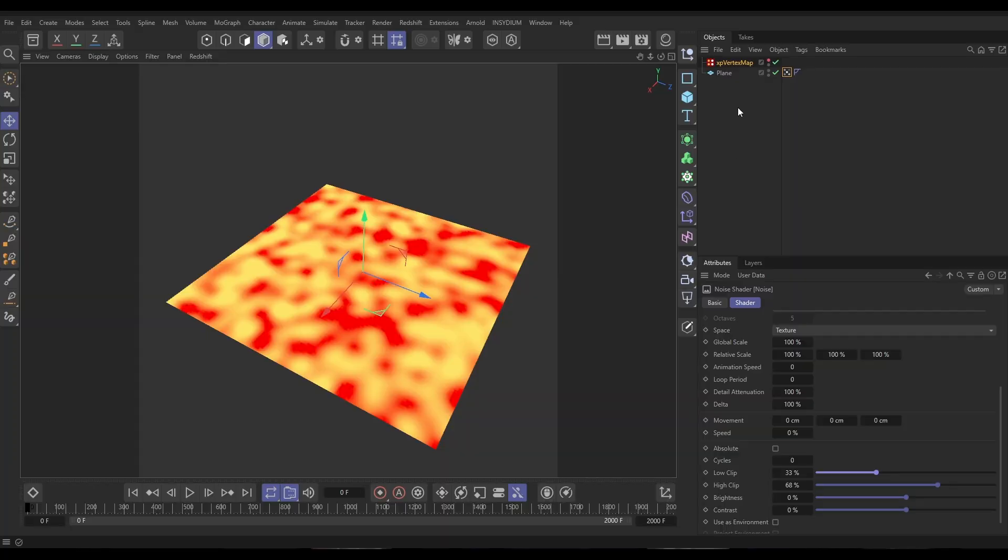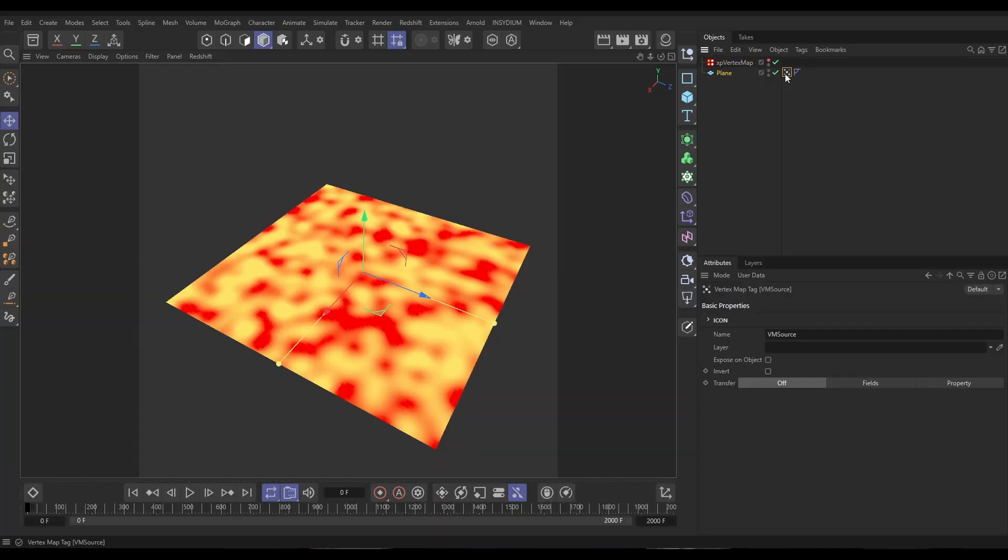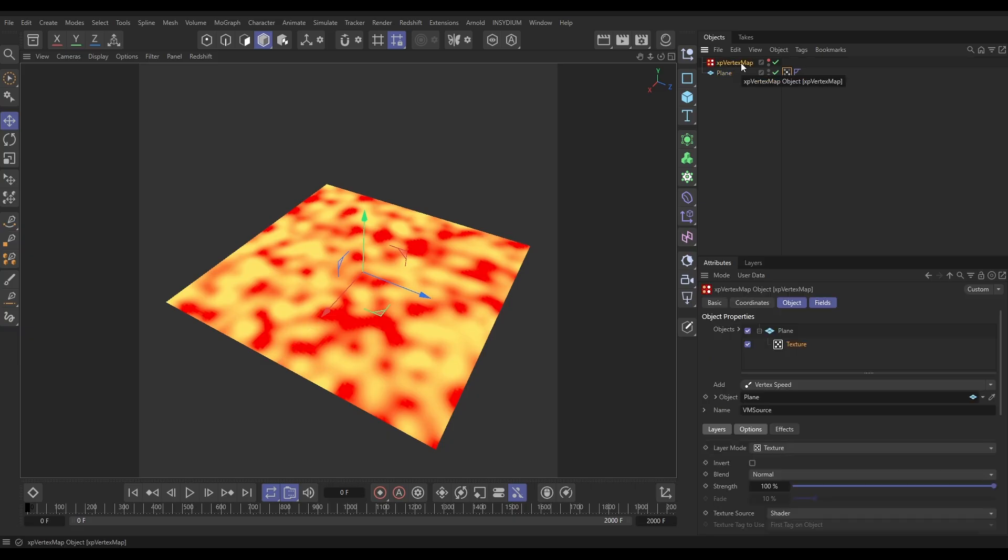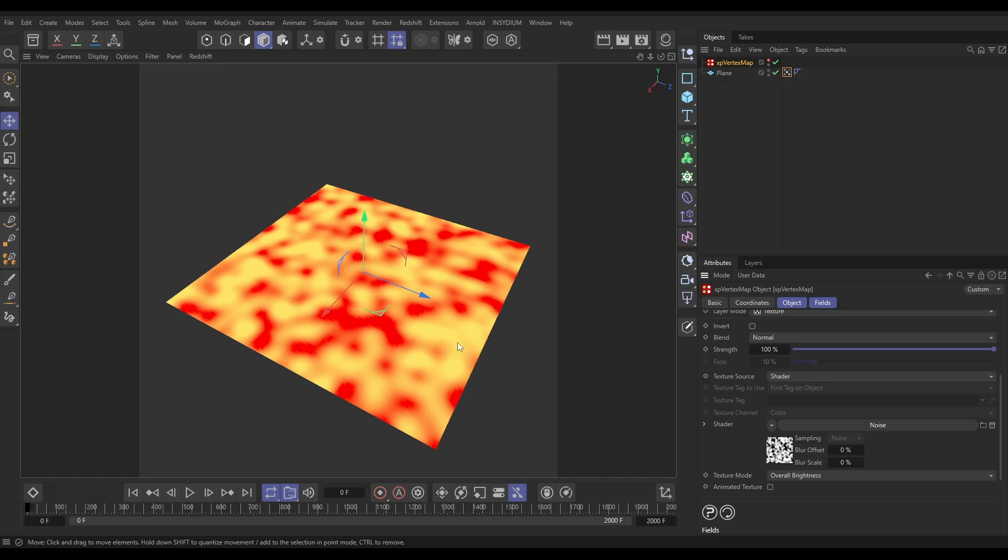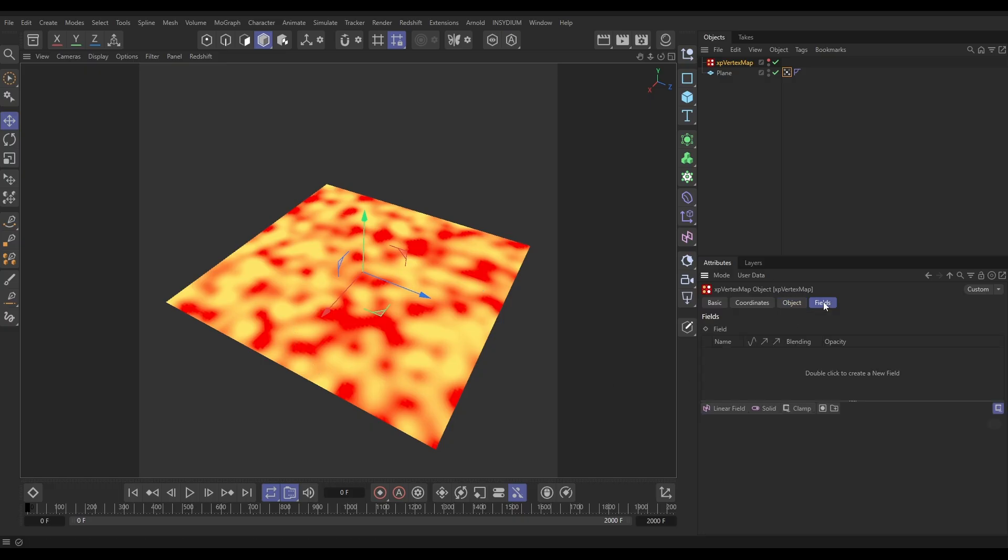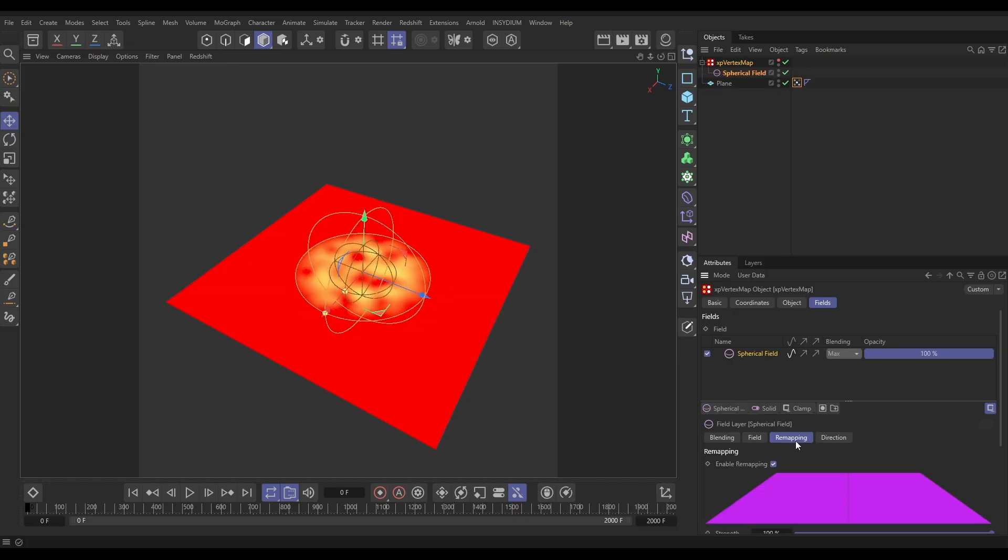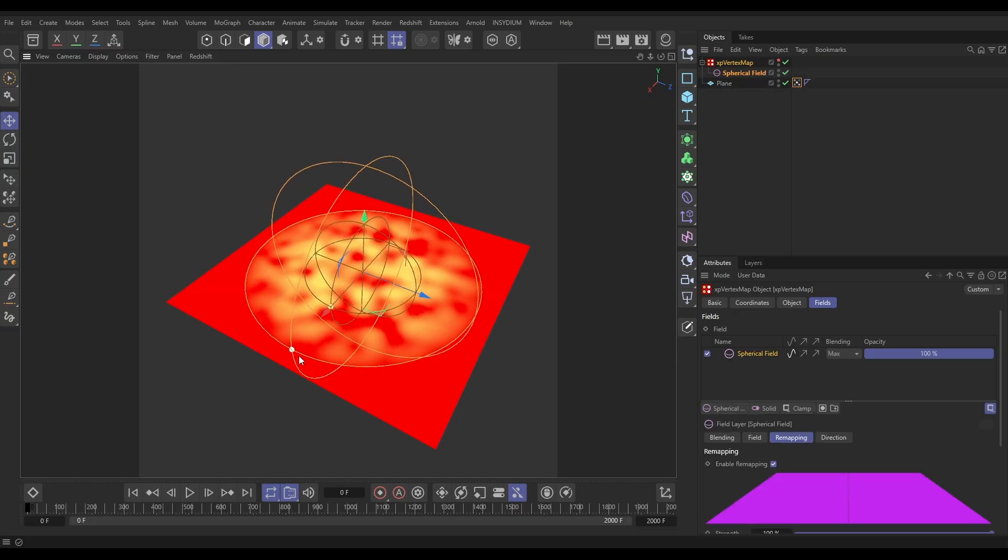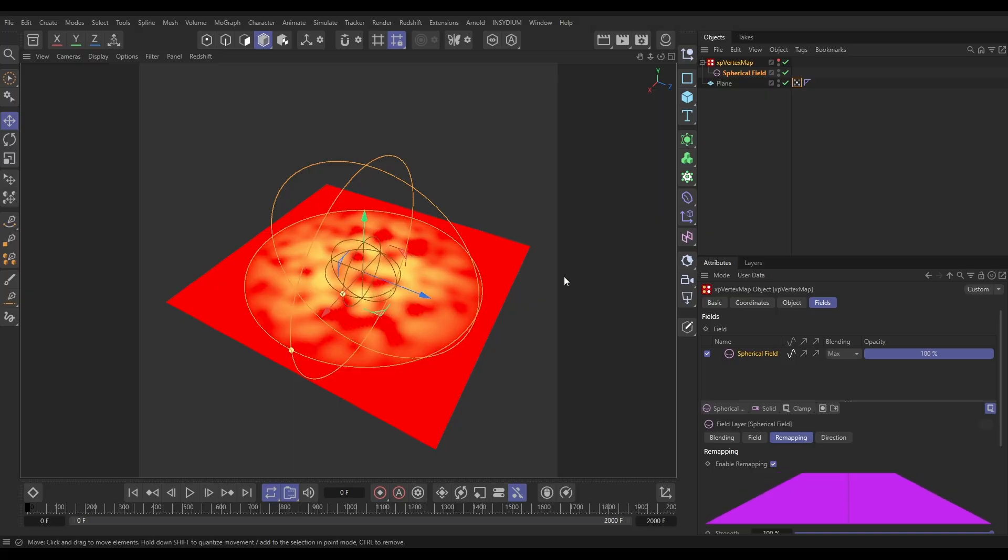In our scene we have a plane primitive and we're generating this procedural vertex map using the XP vertex map generator. We have one texture layer using a maxon noise in the shader to give us this vertex map. This is going to help us drive where particles and where grass is being emitted from. But we want to confine this to within a circular shape, so let's go to our fields tab and add a spherical field.